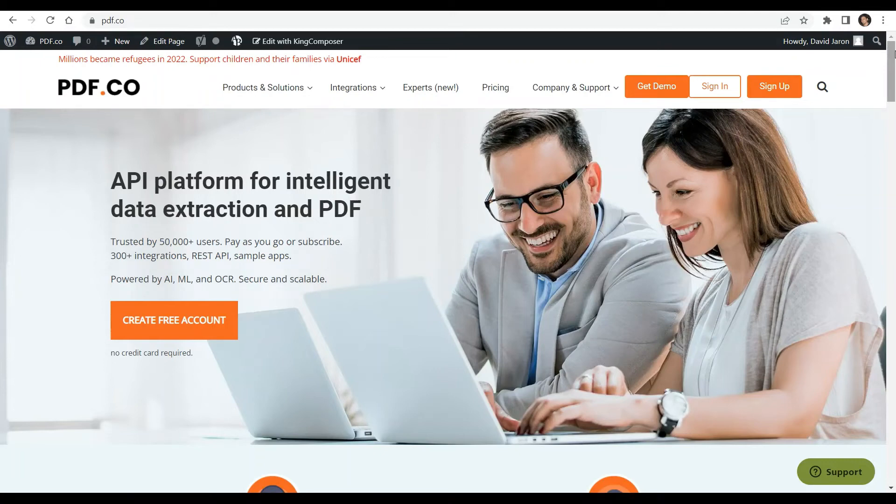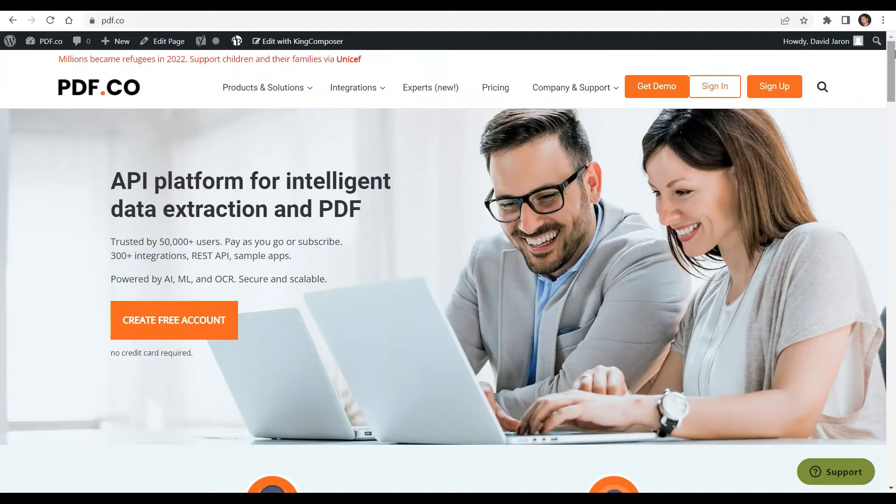Hi! Welcome to PDF.co. In this video, you will learn how to protect PDF document in JavaScript using PDF.co web API.